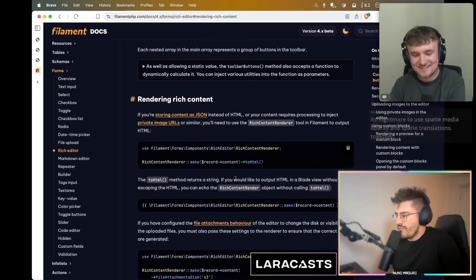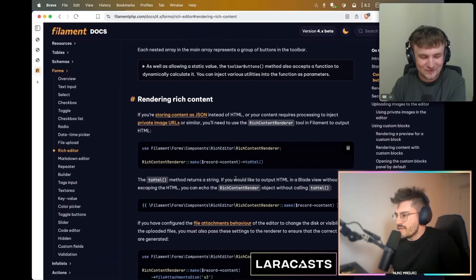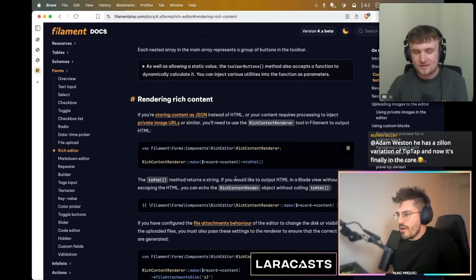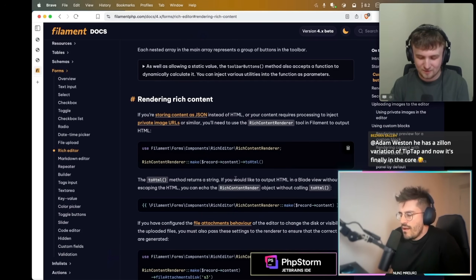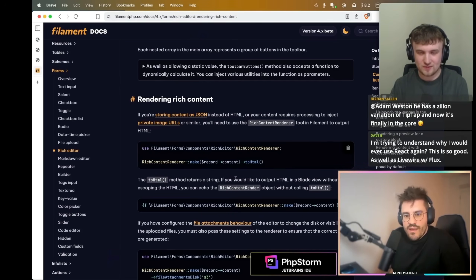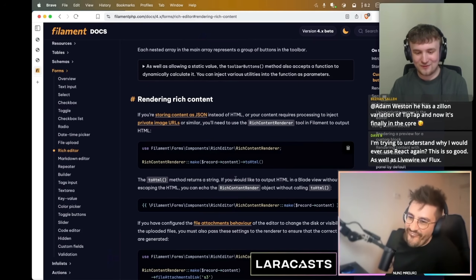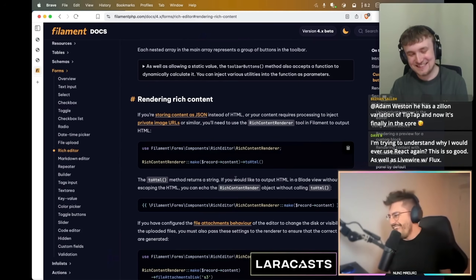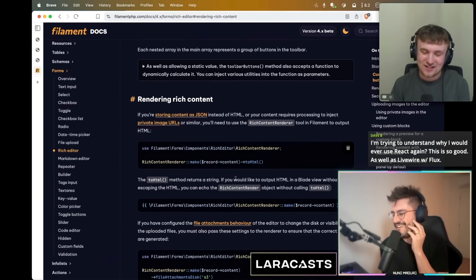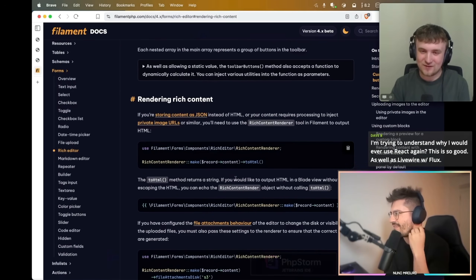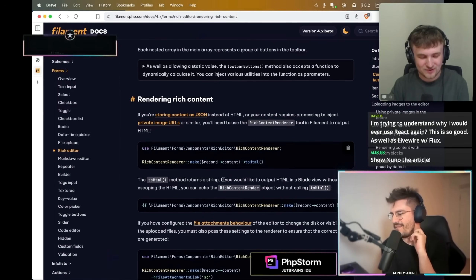This stream is getting ridiculous by how much stuff we are getting in Filament 4. I was expecting the performance stuff to be the big thing, and then there's all this on top. The changelog is huge — I think there are about 2,500 commits from v3, that's over a year and a half's work of basically every day working on version 4.